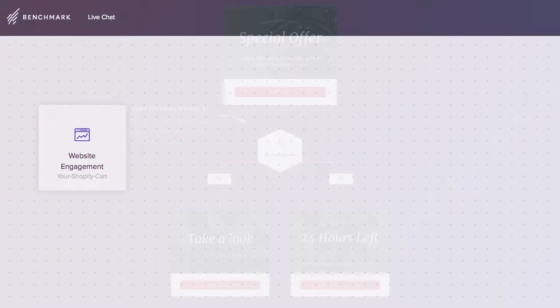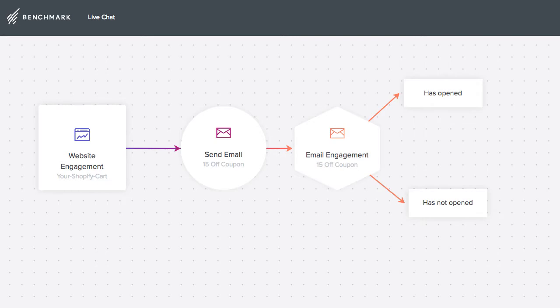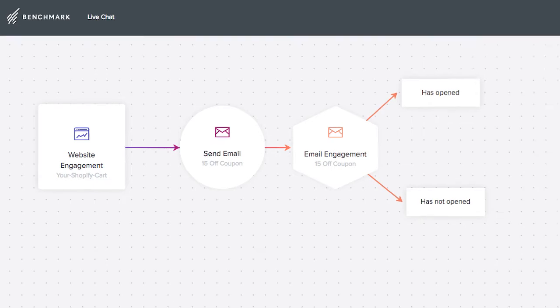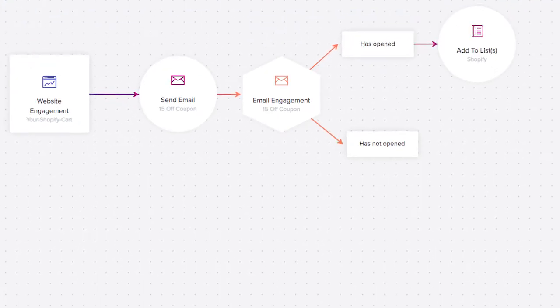For example, if someone abandons a shopping cart, it can trigger an email that will entice them with a special offer. Based on engagement with that email, you can segment your visitors into a special list or retarget them with a different offer to engage them again.